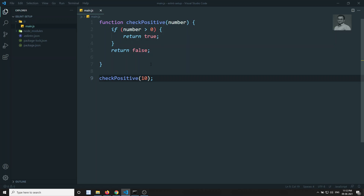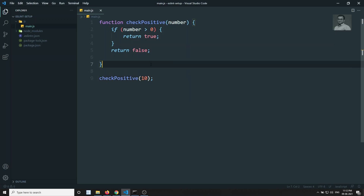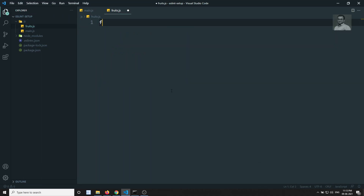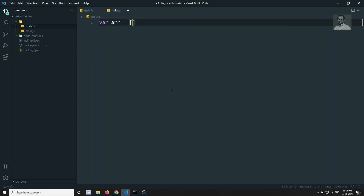I'll show you an example. The rule I'm trying to demonstrate is about restricting modules or packages being used by other team members. Let's create a new file called fruits.js. Here I'll create an array with apples, grapes, and oranges — these are the three fruits.